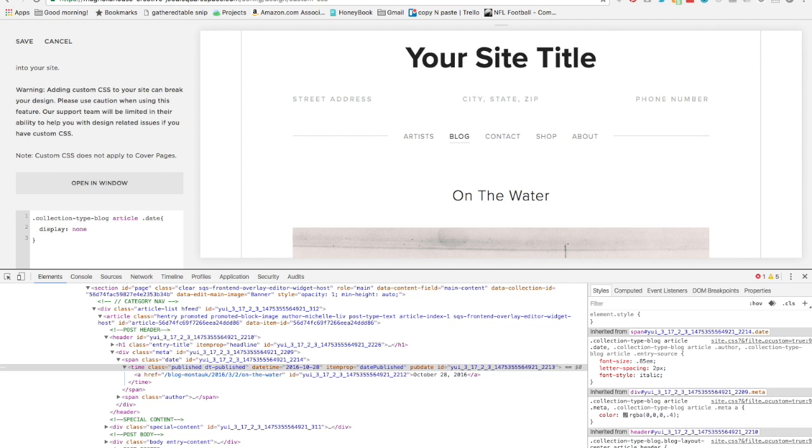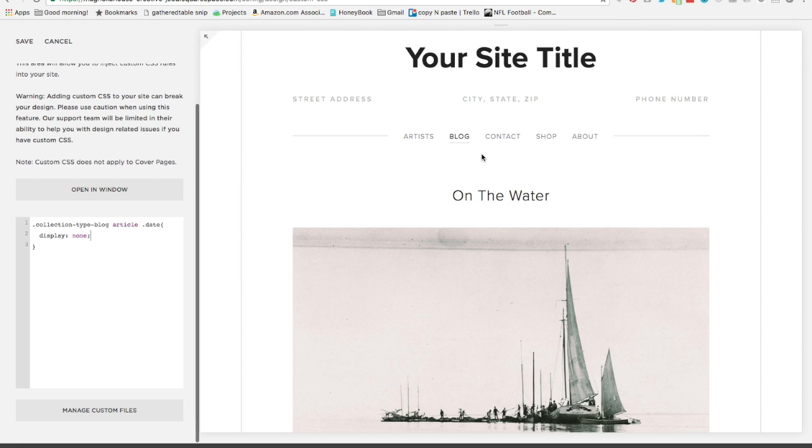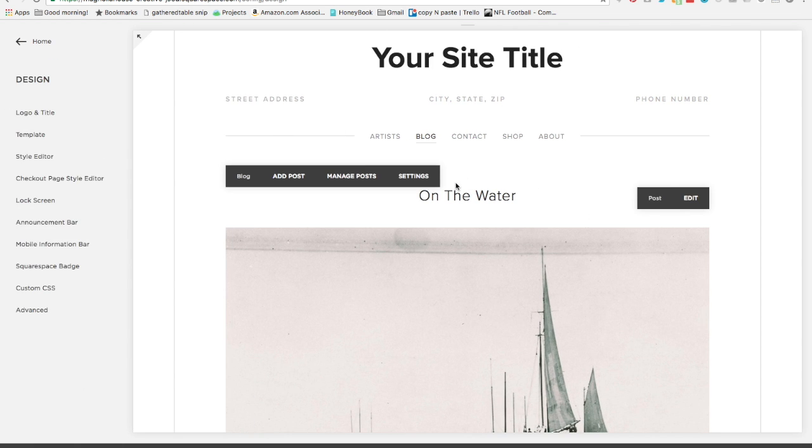We're going to say display none. We see that it disappears here. We'll close with a semicolon for good measure, and we're done. We can hit save and we no longer have the dates on our blog posts.